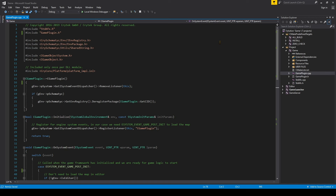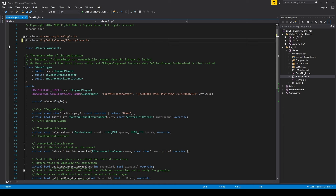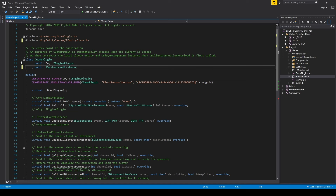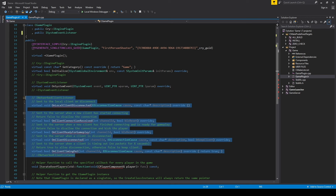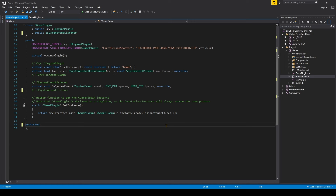Next, open GamePlugin.h to reflect the changes we've made in the CPP. Starting from the top, delete the iNetwork include, then remove the Class CPlayer component — we won't be accessing the player from GamePlugin. Remove the iNetworkClientListener in the GamePlugin class, then remove the commented lines under it. Below that, remove IterateOverPlayers. We'll keep the GamePlugin getInstance. At the very bottom, remove the map of players. That should be it for GamePlugin.h and GamePlugin.cpp.